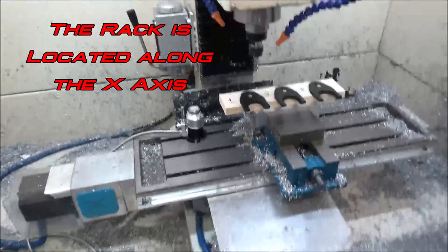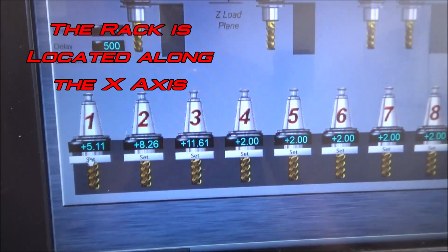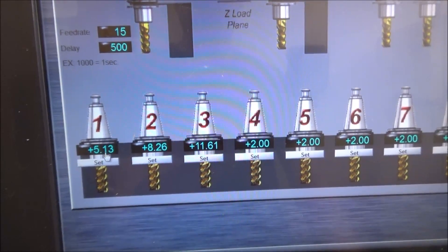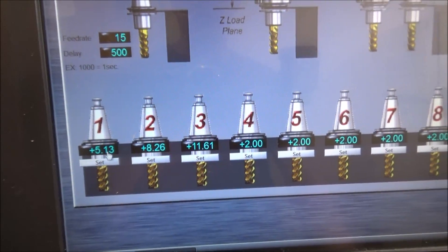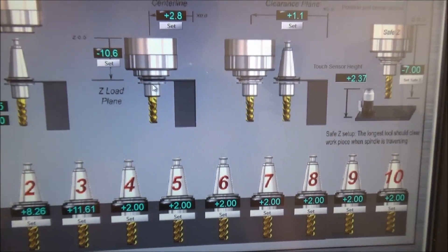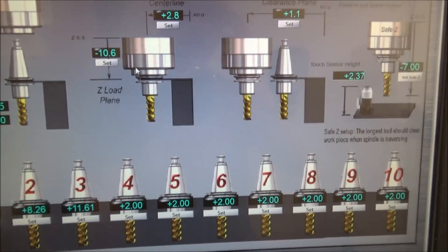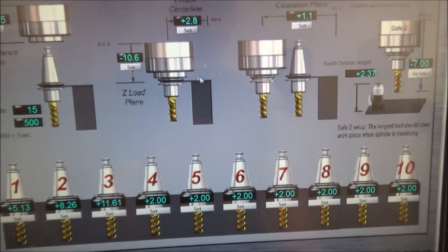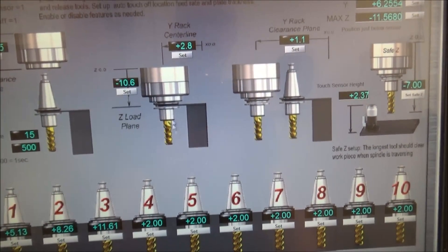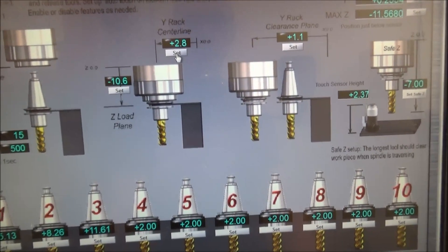So what we're going to do is go over to position one here. We're going to press set, and then it will automatically update this location. If we are in the rack, as shown here, we can press our set button — this will give us our load plane. We can also define this parameter, which is our Y centerline. This is inside as the tool sits in the rack, so we can hit our set here.